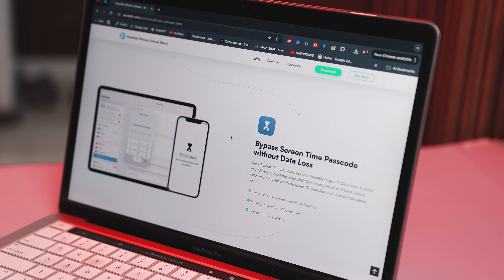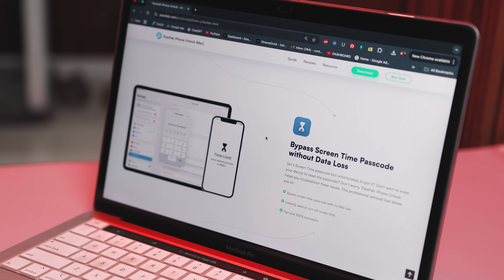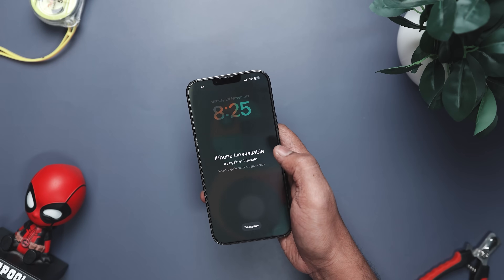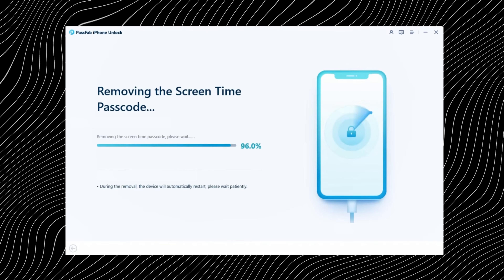There is one more handy feature worth talking about: the ability to remove your screen time passcode. This is especially useful if you've accidentally locked yourself out of certain apps or settings and can't remember the code you set ages ago. Instead of stressing over it, this tool helps you remove those limits in a much simpler way. One big relief here is that removing the screen time passcode doesn't erase any of your data — your apps, photos, and settings stay exactly where they are. Overall, the tool doesn't try to overwhelm you with unnecessary extras. It focuses on doing a few important things really well and walks you through each step clearly, so you always know what's happening.